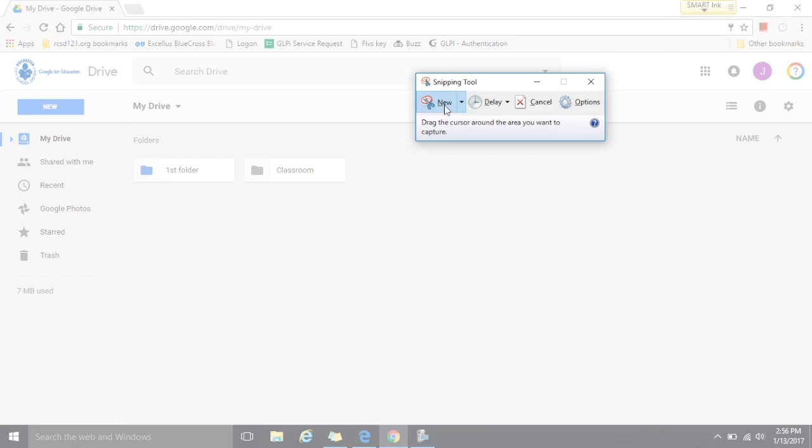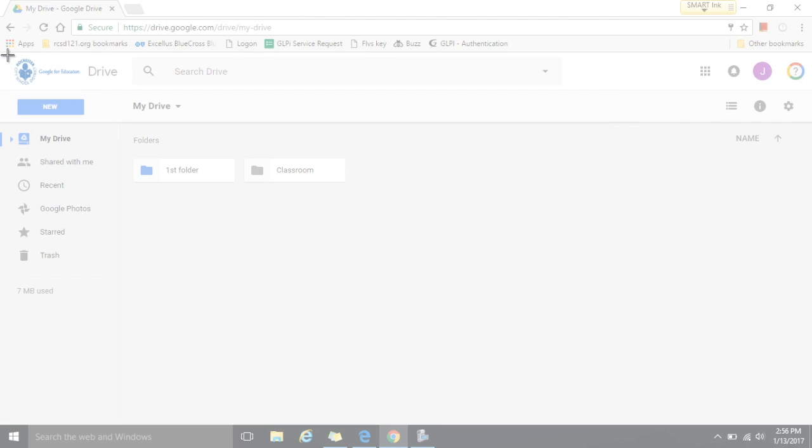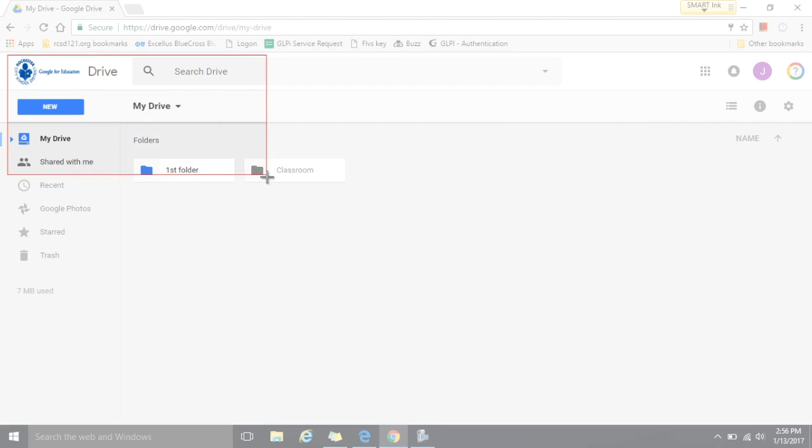Now you'll notice when I move the cursor off that window it turns into a set of crosshairs. So you want to set the crosshairs in the upper left corner of whatever area you're going to take a snip of. You then left click and drag down to the right until you have all of the content you would like in your snip.